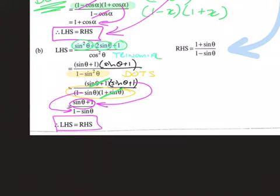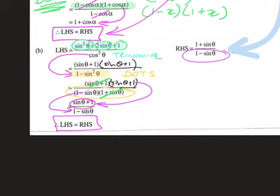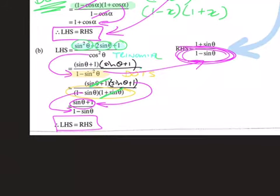The only tiny bit of trig in this question was changing cos² to 1 minus sin². How did I know to do that? Because I needed sine on my right-hand side denominator — there are no cosines on the right-hand side, so try to get rid of all the cosines on the left-hand side. Every other thing in this question is algebra. That's why we focus so much on algebra at the beginning of the year.